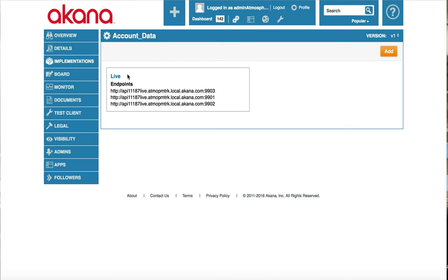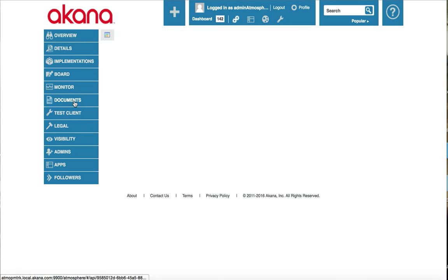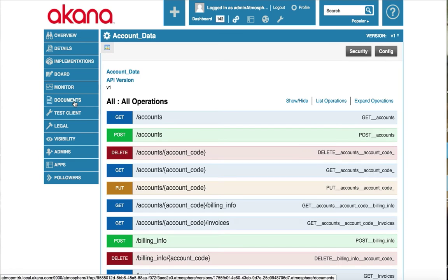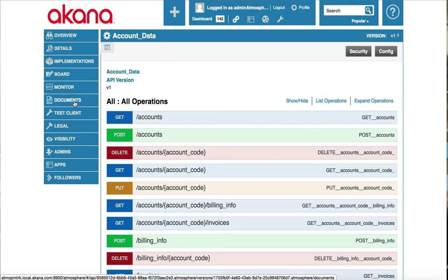Now let's take a look at the documentation our consumers will see and try out our API. Click on documents. What our consumers are going to see is a Swagger style documentation with an embedded test client. Currently our API is available anonymously. We do not need to pass any app key or credentials to invoke this API.